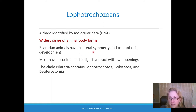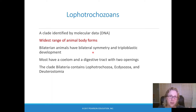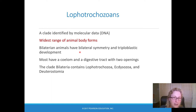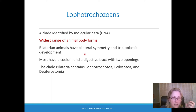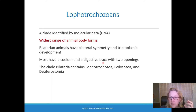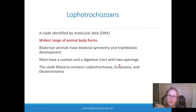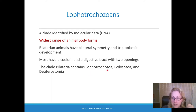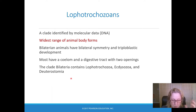These are bilaterally symmetric — now we're into the bilaterians. All those basal ones were not bilaterally symmetric except for the acils. They're triploblastic, meaning they have a real mesoderm layer between their ectoderm and endoderm. Many have a coelom and they have a digestive tract with two openings, mouth and anus. In the next video we'll talk about the Ecdysozoa and the deuterostomes.